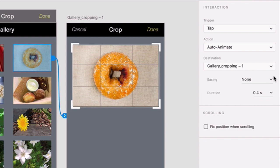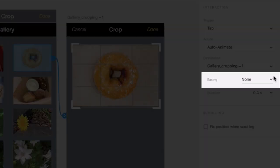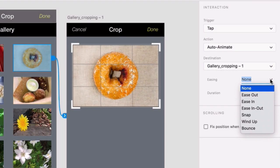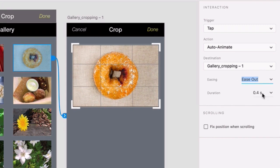Let's go ahead and look at easing, which is a way to control the speed of your animation. For example, choose Ease Out, and this means the animation will start quickly at the beginning and then slow down toward the end. If you want to learn more about easing, be sure to check out the Resources section for this video.